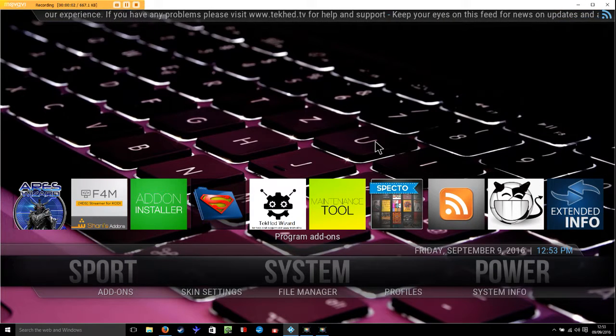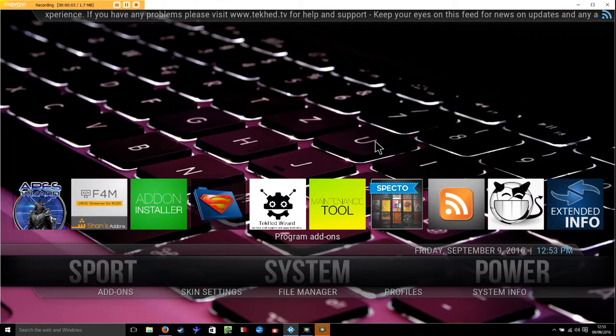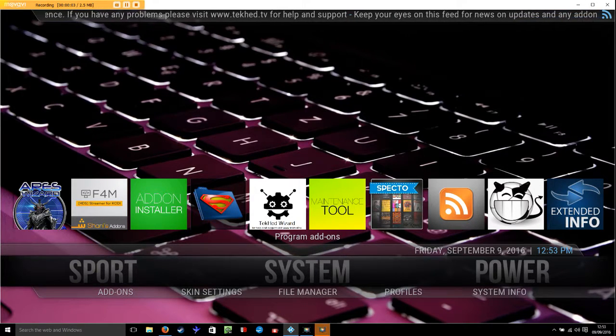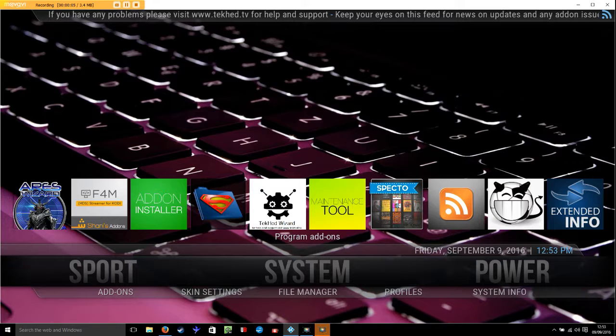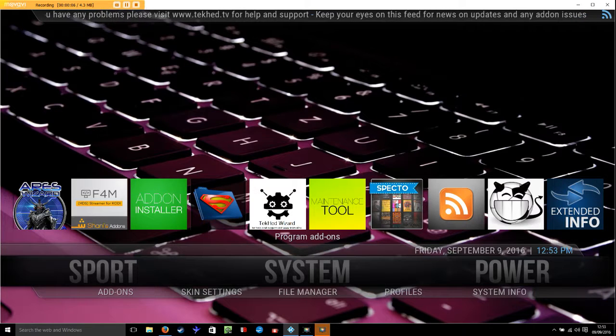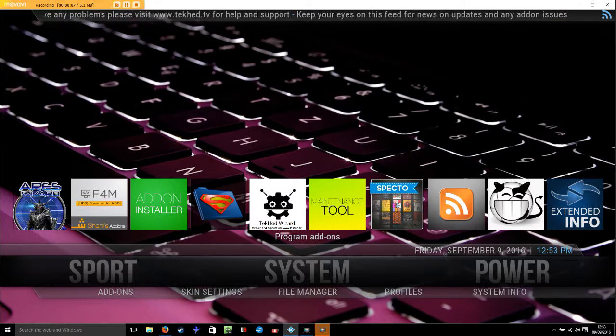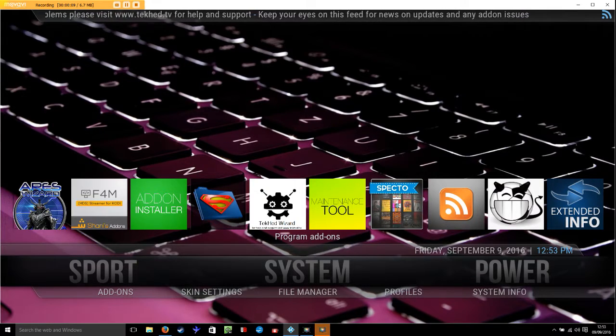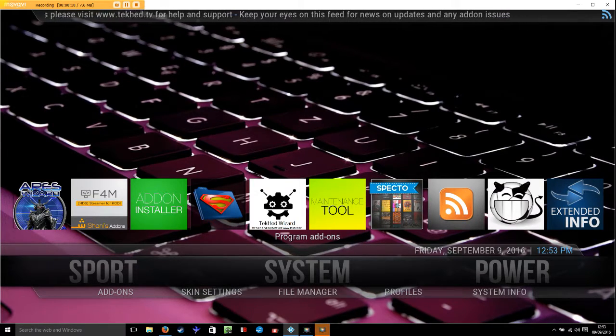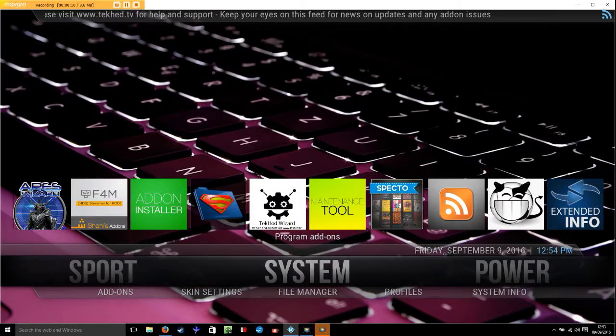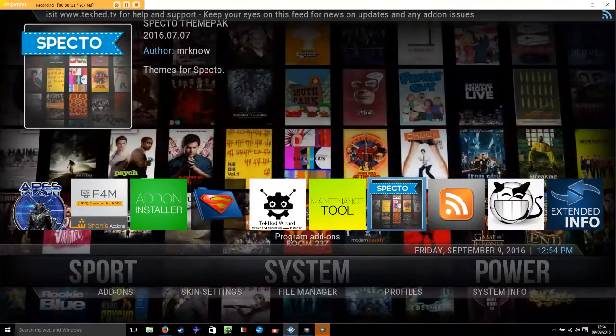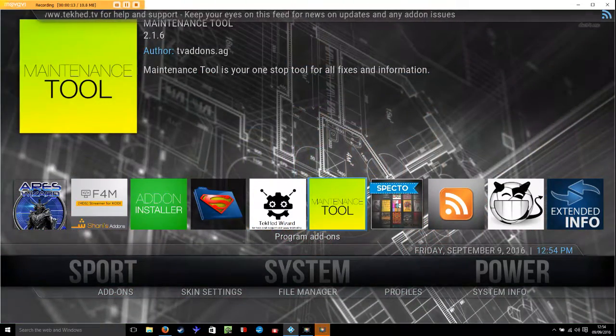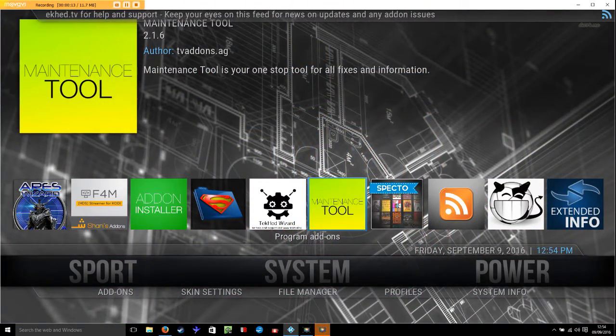Hi and welcome to this tutorial on how to carry out weekly maintenance on your Kodi. Very simple. Here you'll see we are in the system menu and we're going to move up to the maintenance tool.